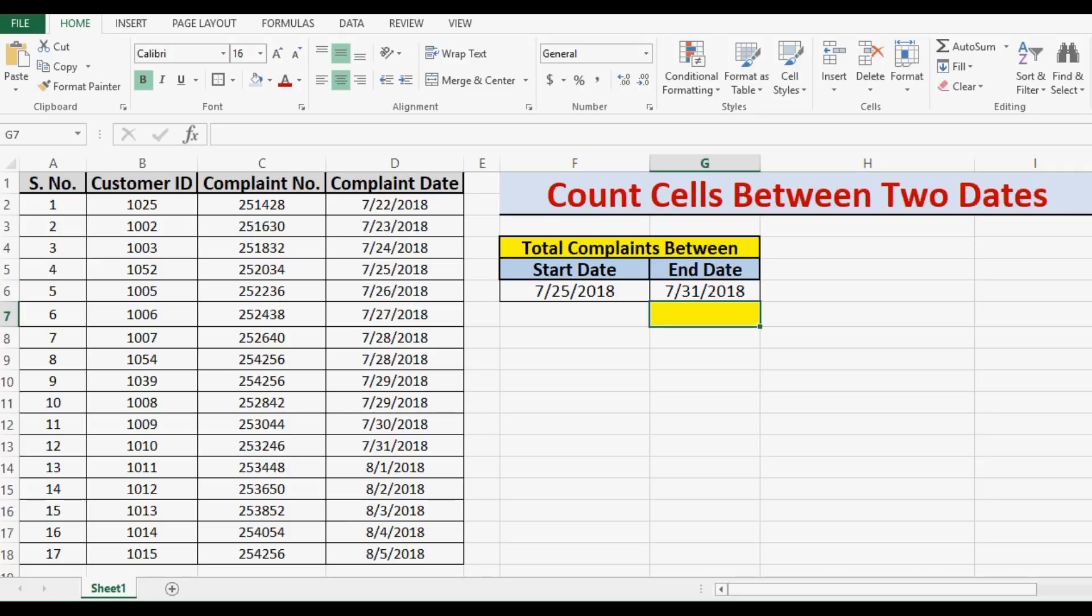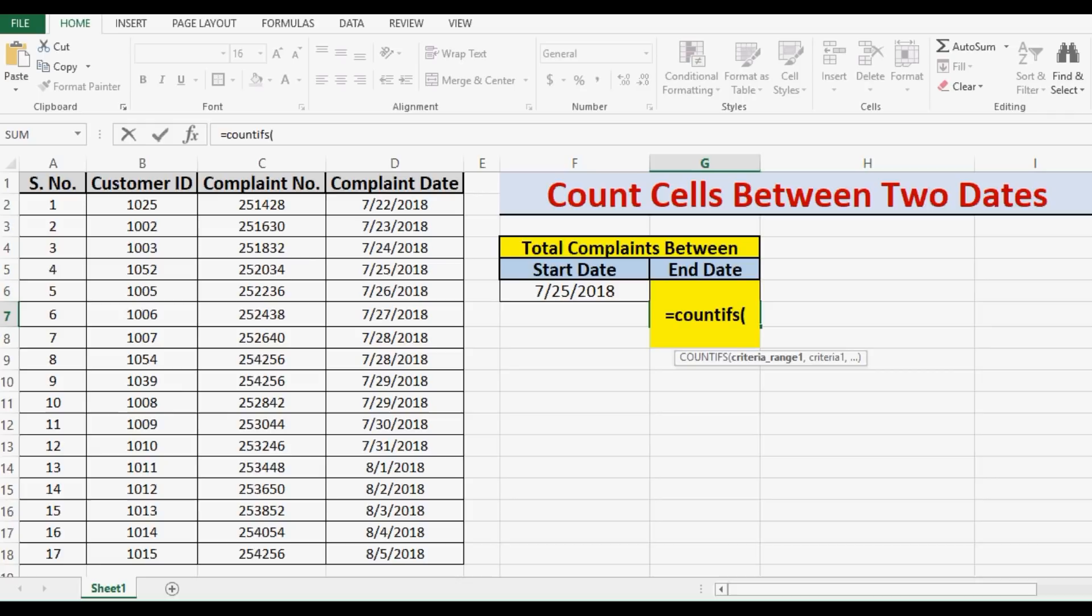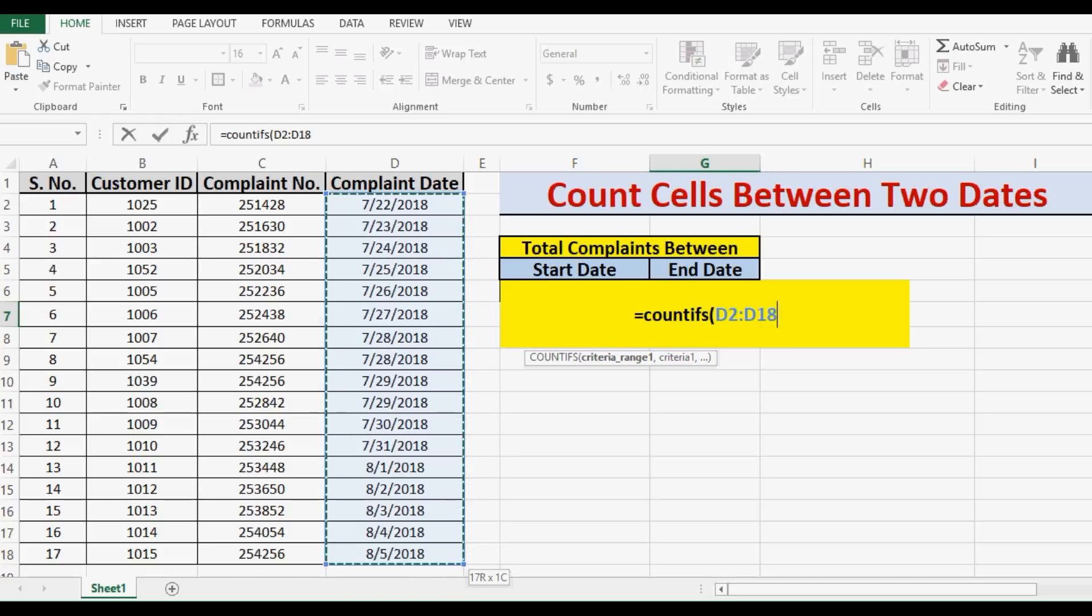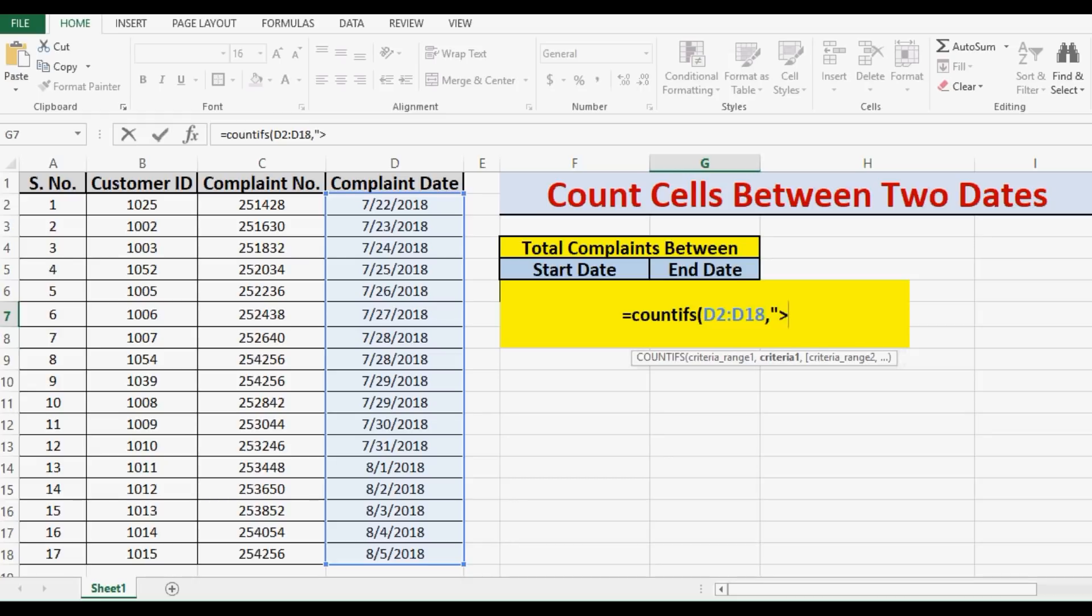Let's see how we can use the COUNTIFS function for this task. So let me write the formula: equals COUNTIFS, start brackets, criteria range 1. So I will select dates, dates are in column D, so I am selecting D2 to D18, and comma. Then I will specify greater than or equal to.